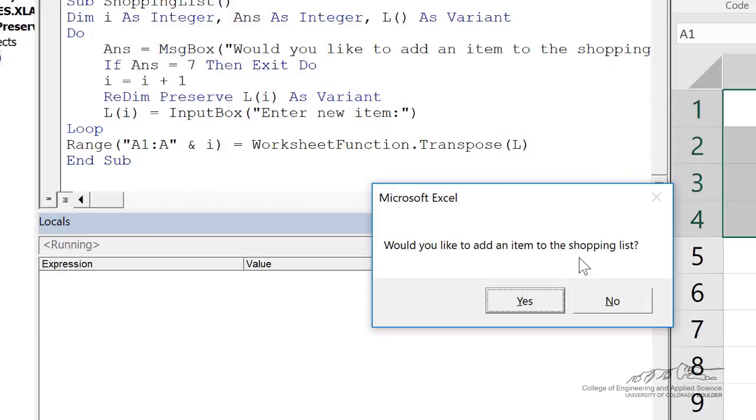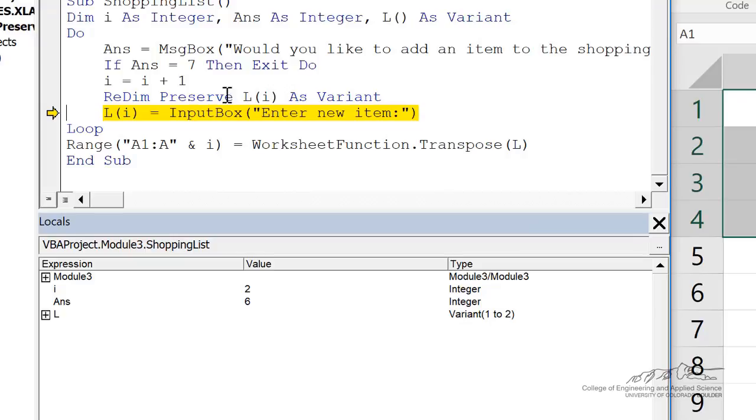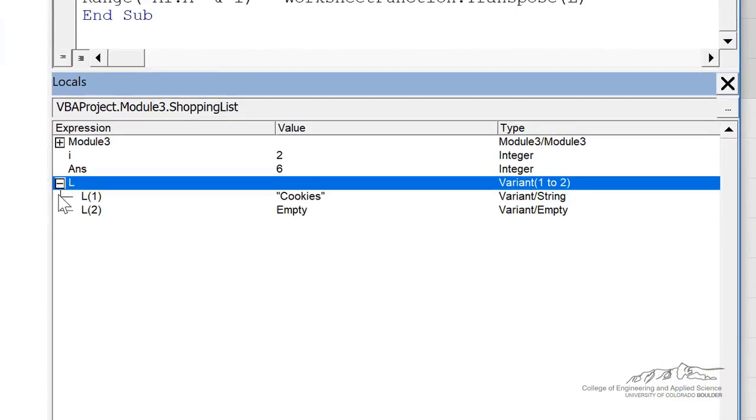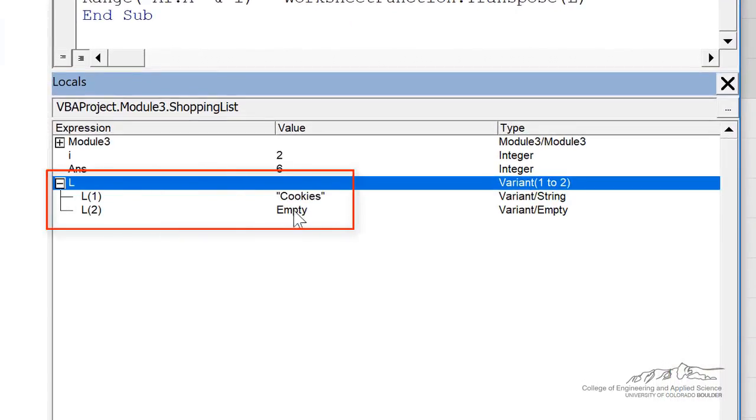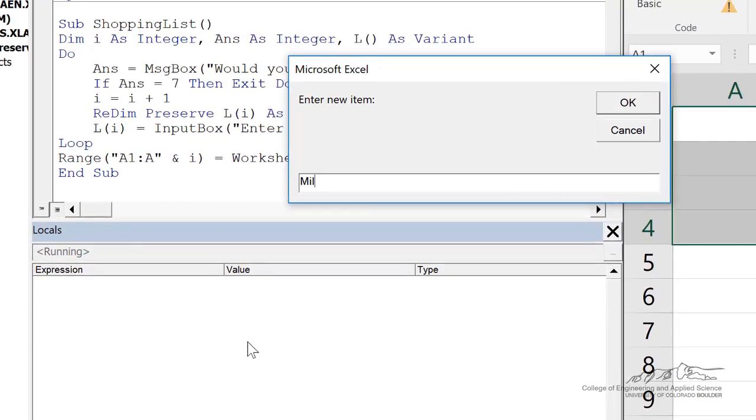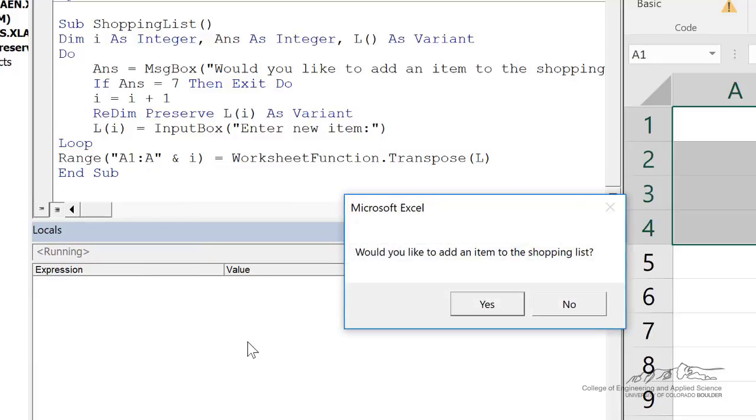And it asks them again, would you like to add an item? Say yes. I has bumped up to two. Now we've redim preserved l, which means we've resized it to now two, but we've preserved the previous element. And then we get that in a second input box, and we loop back up.